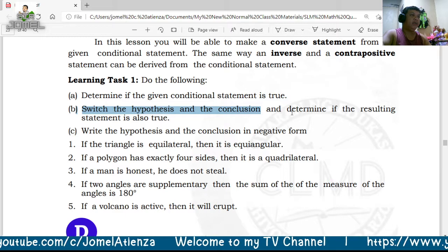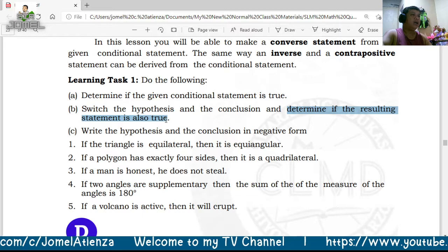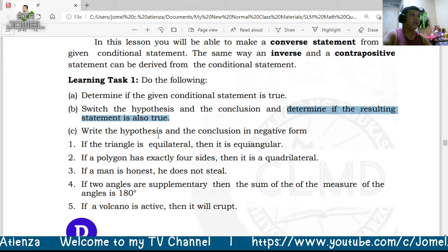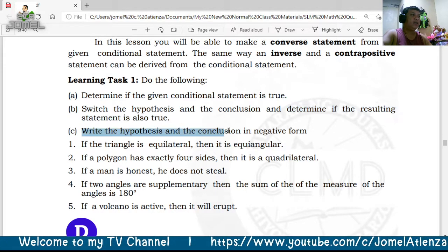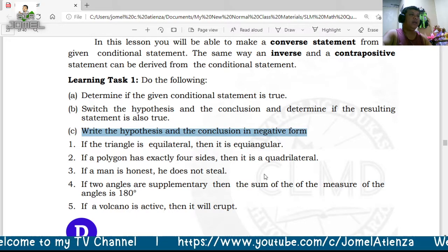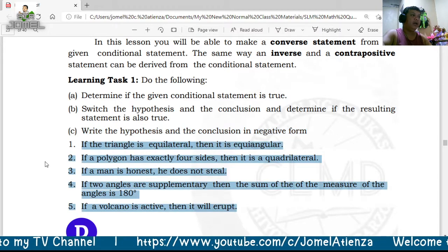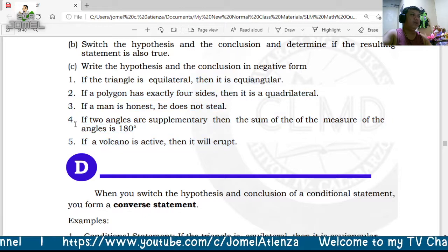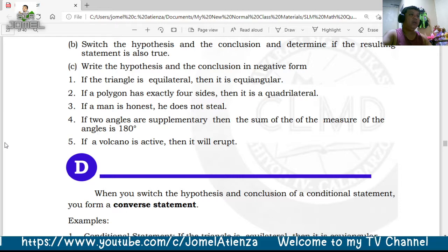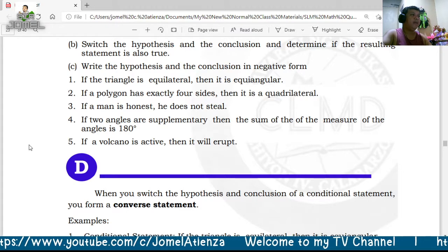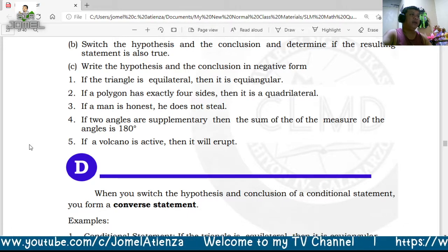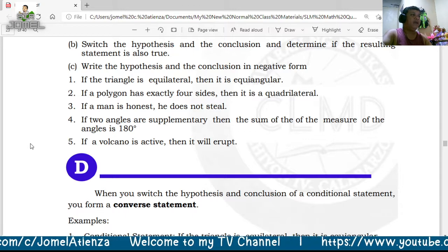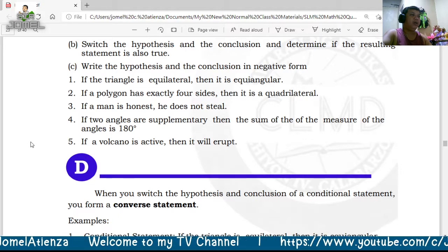After you switch the hypothesis and conclusion, determine if the resulting statement is also true. Then write the hypothesis and conclusion in negative form. The given examples are: (1) If a triangle is equilateral, then it is equiangular. (2) If a polygon has exactly four sides, then it is a quadrilateral. (3) If a man is honest, he does not steal. (4) If two angles are supplementary, then the sum of their measures is 180 degrees. (5) If a volcano is active, then it will erupt.